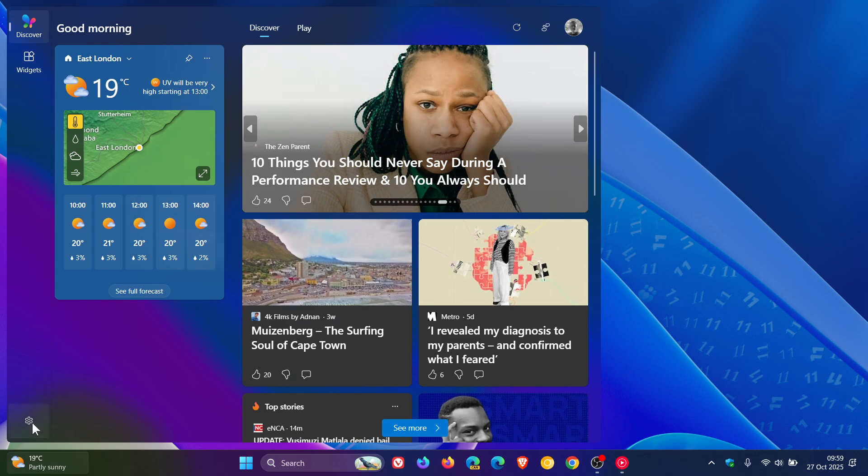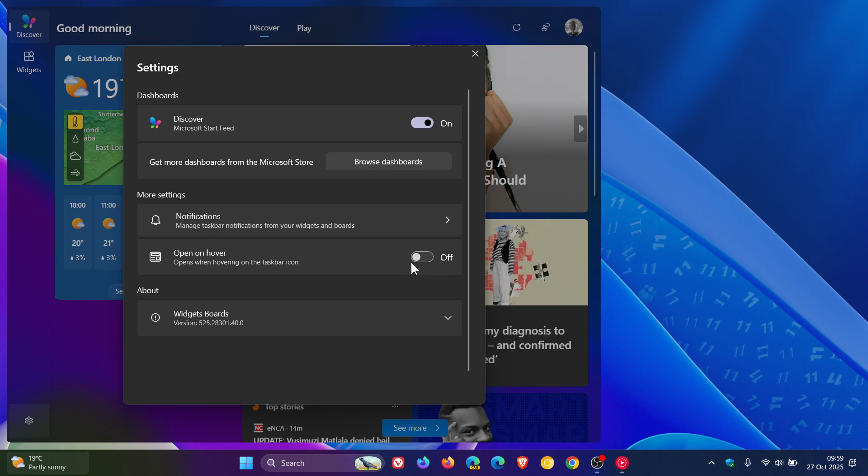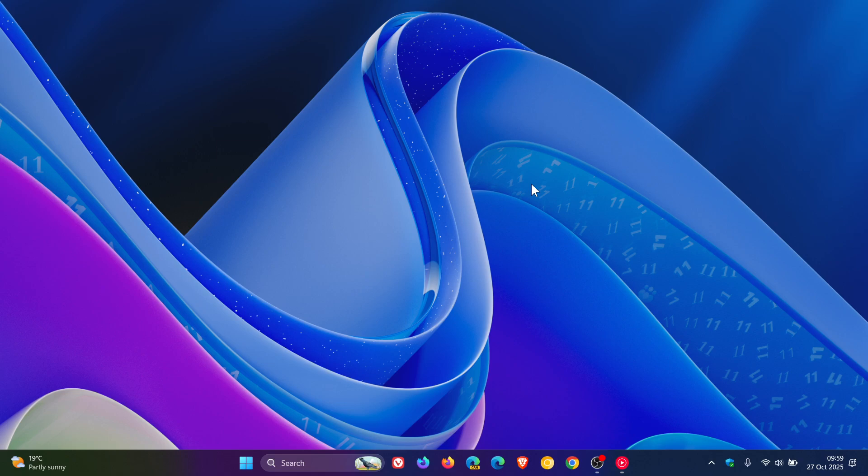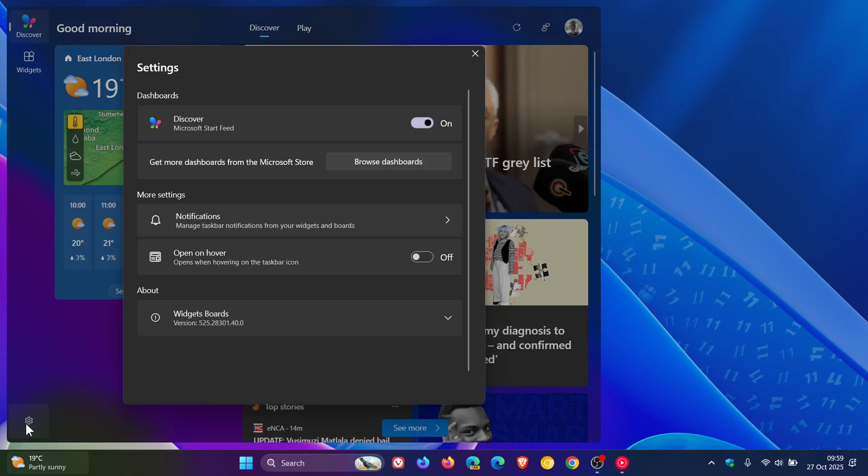So you get the general idea. And open on hover is turned on by default. I've turned that off because every time my mouse would go in that region, it would activate the widgets board and the news feed, which I don't like. So if you don't want on hover, you can toggle it off over there.